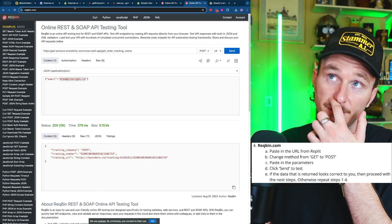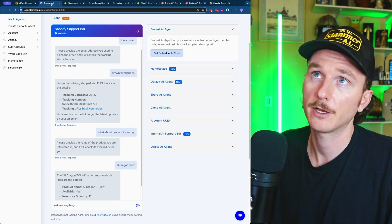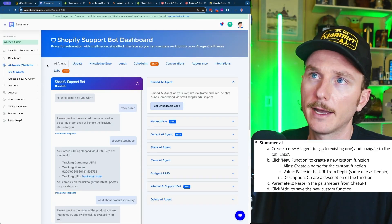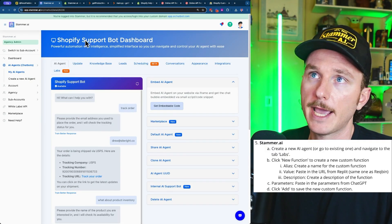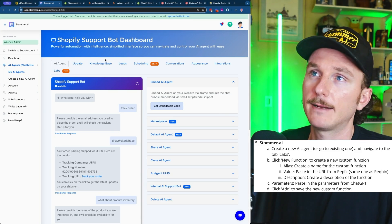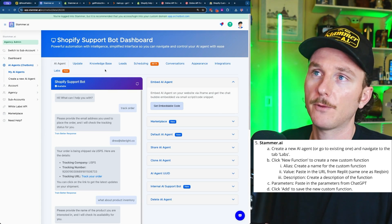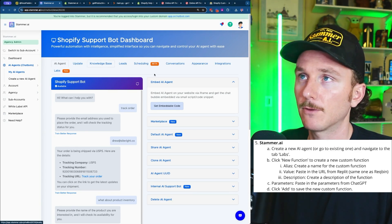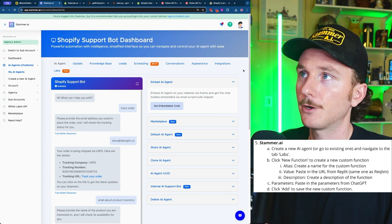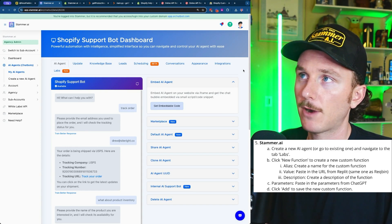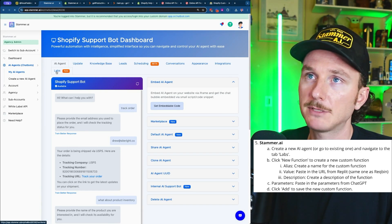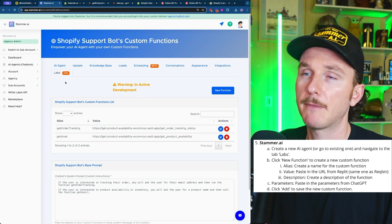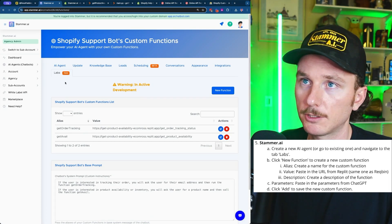Now that we've tested both functions, we can go into Stammer AI and create a new agent. Once we've added information into the knowledge base — like scraping the website to know everything about the brand — we can go into the Labs tab, which is how we create and manage our custom functions.